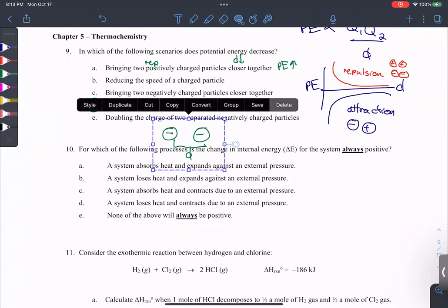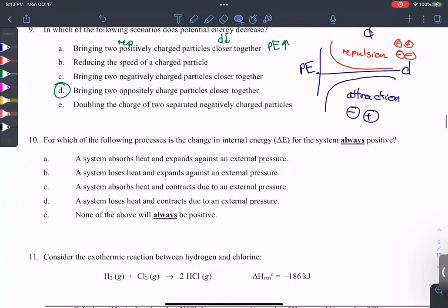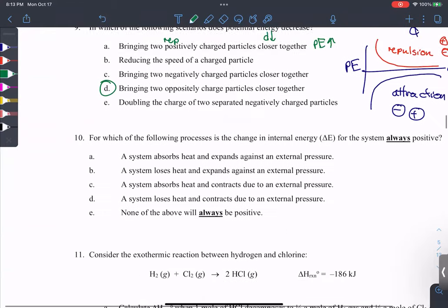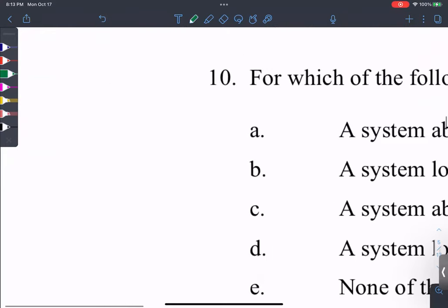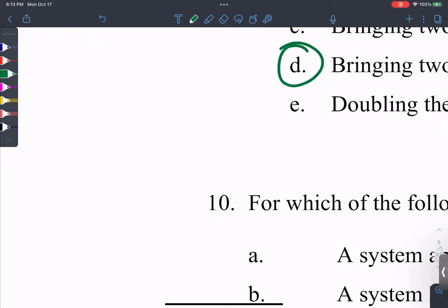For which of the following processes is the internal energy change for the system always positive? Let's recall the equation for internal energy. Let me get on my soapbox and bring up a misconception students often have.